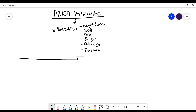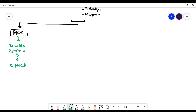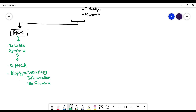ANCA vasculitis is divided into three main categories. The first is microscopic polyangiitis. These patients present with vasculitis symptoms as mentioned. They have p-ANCA positive on labs and their biopsy shows necrotizing inflammation without any granuloma — no granuloma in microscopic polyangiitis.